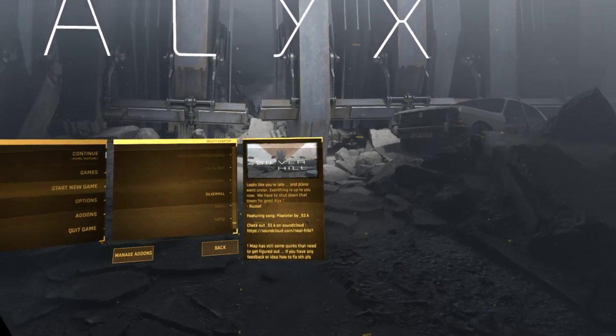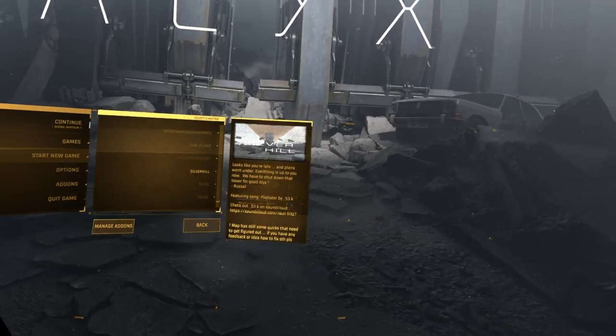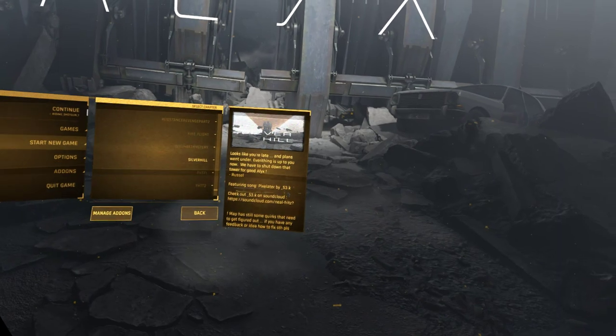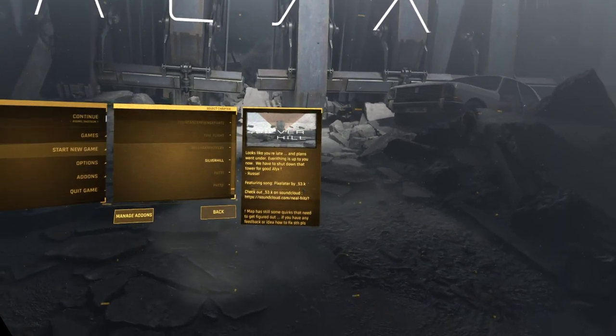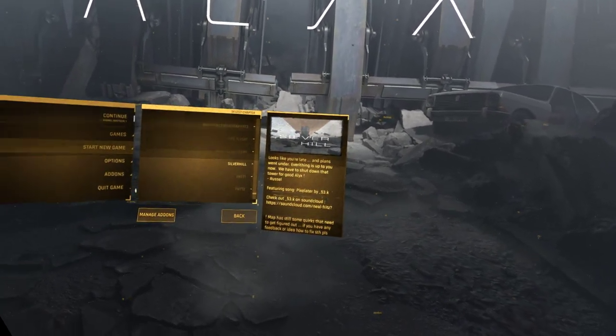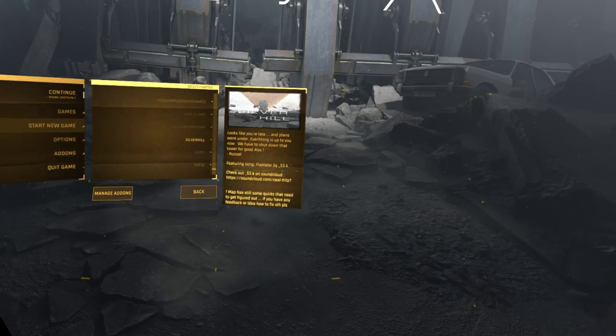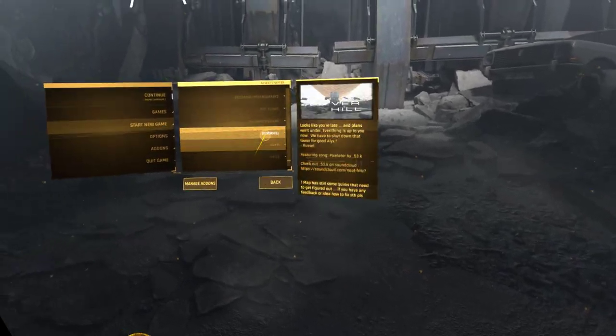Hi there, this is Lemnarock and I want to play Silver Hill. Looks like you're late and plans went under. Everything is up to you now. We have to shut down that tower for good, Alex Russell. Featuring song pixelated by 53k.